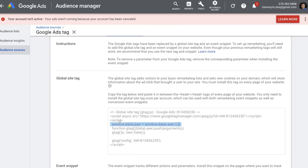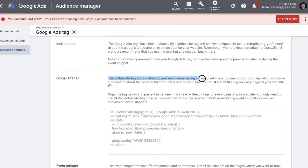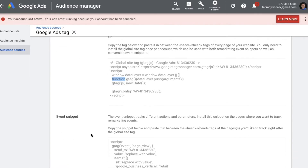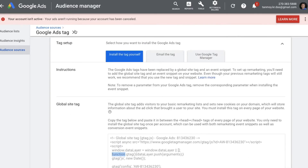This is the Global Site Tag, which is primarily used for remarketing — you can read on the page that this code is used for remarketing. We have to copy this code and paste it between the head and slash-head tags of every page of our website. Once we have the code, give it to your programmer or paste it yourself, then go ahead and create the campaign.